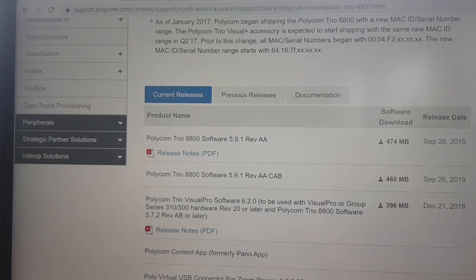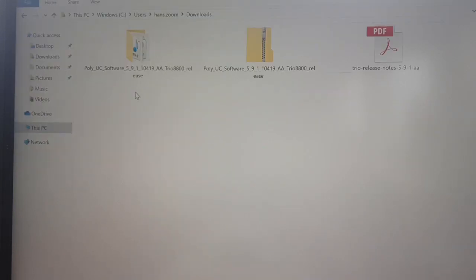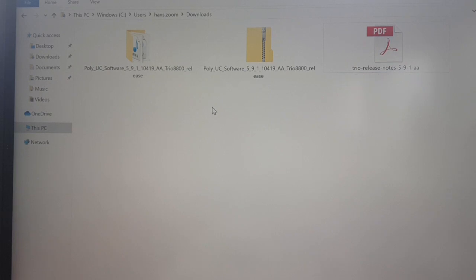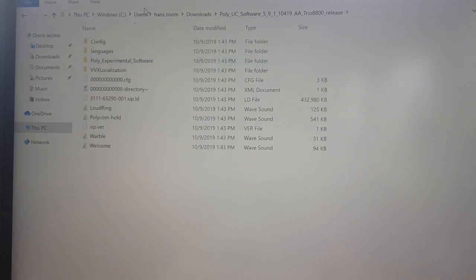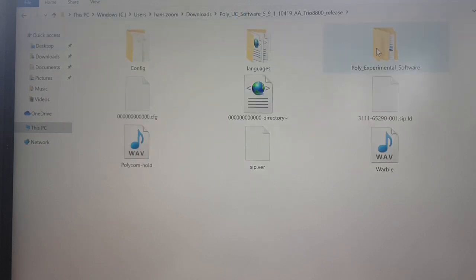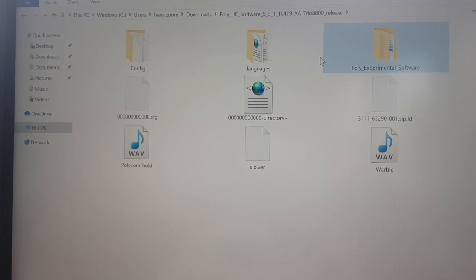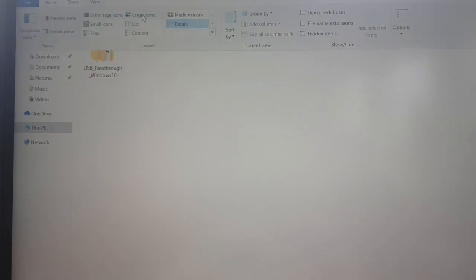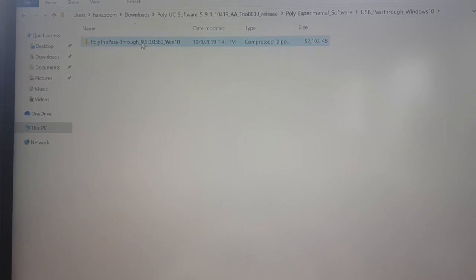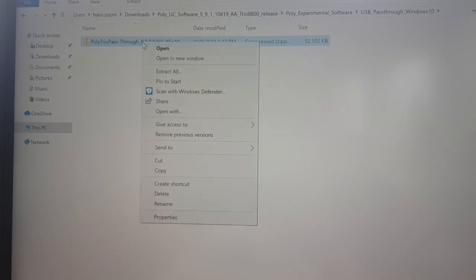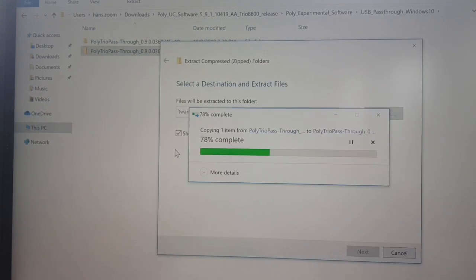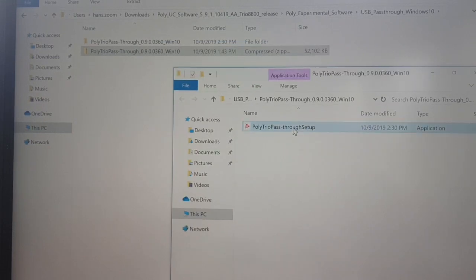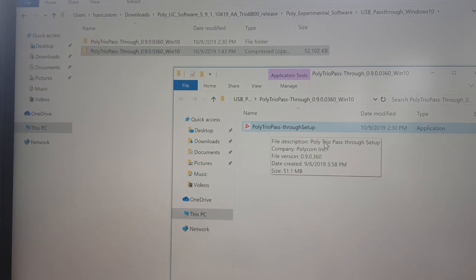Once you've downloaded the package zip file - and make sure you also download the release notes - when you unzip that package you will find a folder called Poly Experimental Features. In that folder you will find the USB pass-through for Windows 10. It's a zip file, so make sure you extract it. Inside that zip file you have the Poly Trio pass-through setup.